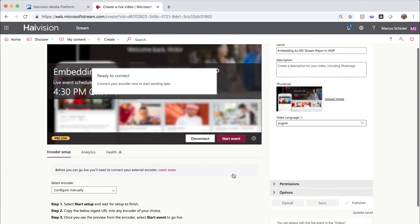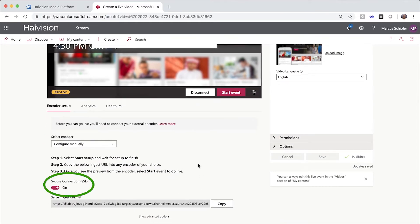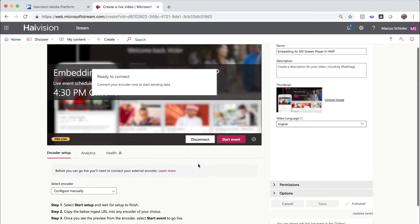For your encoder output, you use the secure ingest URL at the bottom. And don't forget to use the secure connection option.